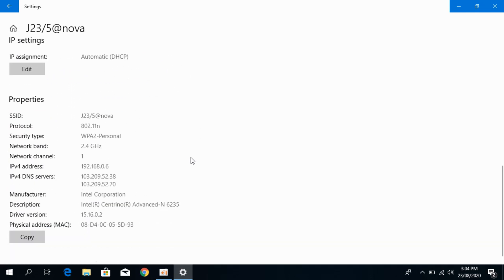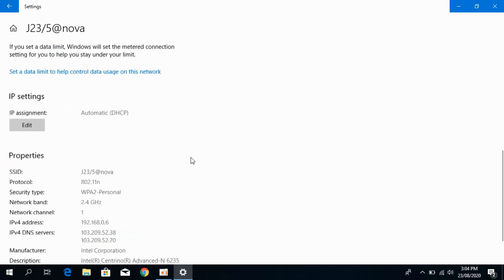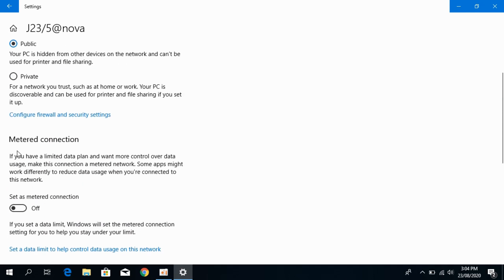Scroll down below. Here you can see Metered Connection. If you have a limited data plan and want more control over data usage, set it as a metered connection. It is off — turn it on. Now the data saver mode is turned on for this specific Wi-Fi network.